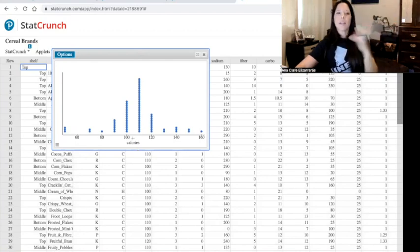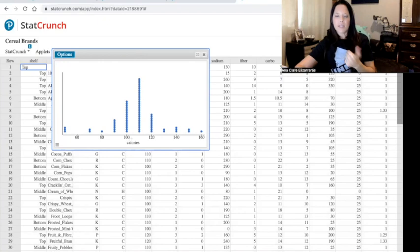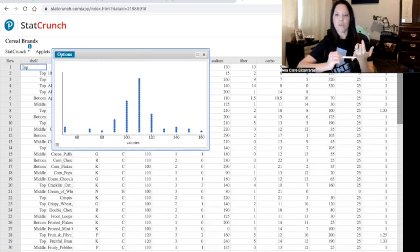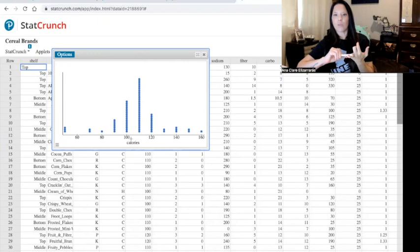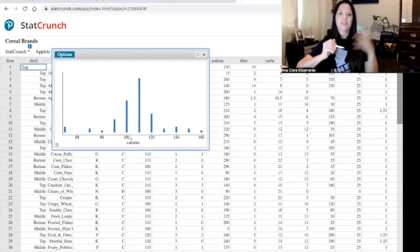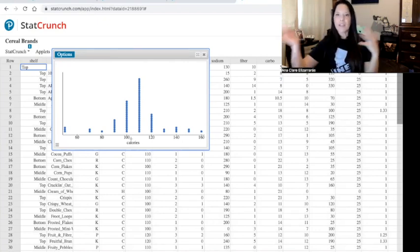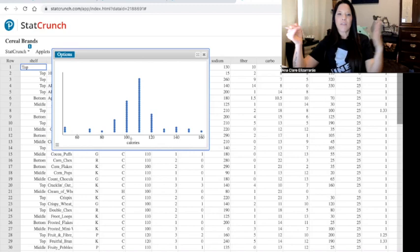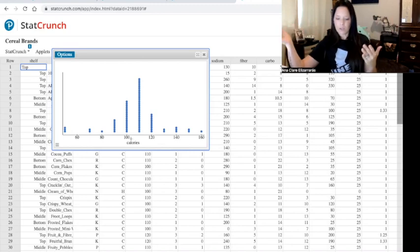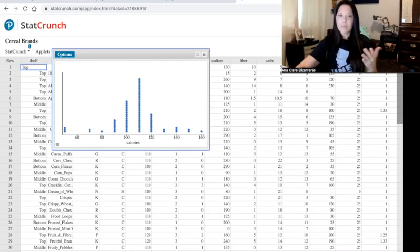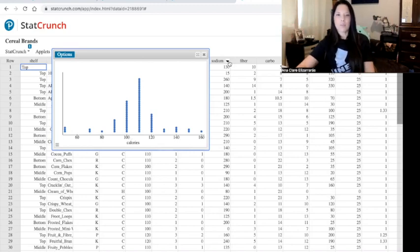And then the spread — how spread out is the data? We have not developed the formula for standard deviation and we have not developed the formula for interquartile range. The only thing I really know about is the range, which is from 50 to 160 — that would be the best way to describe the spread of this distribution.